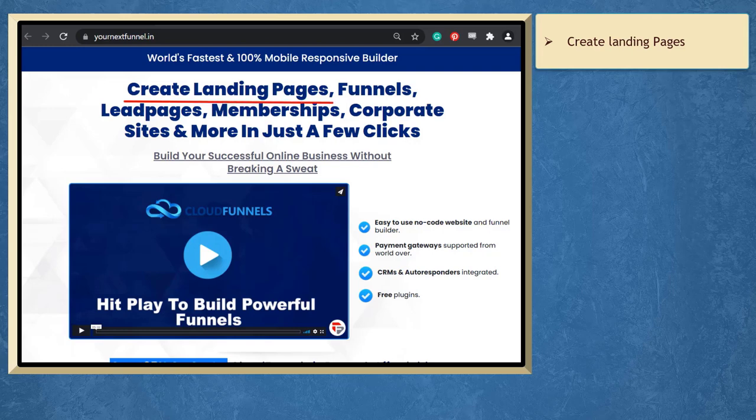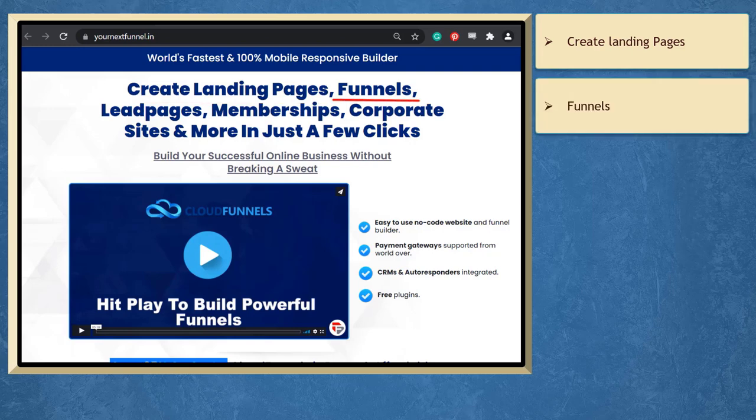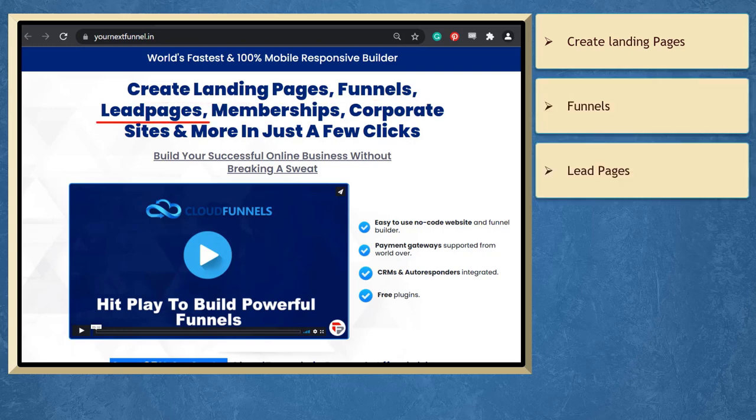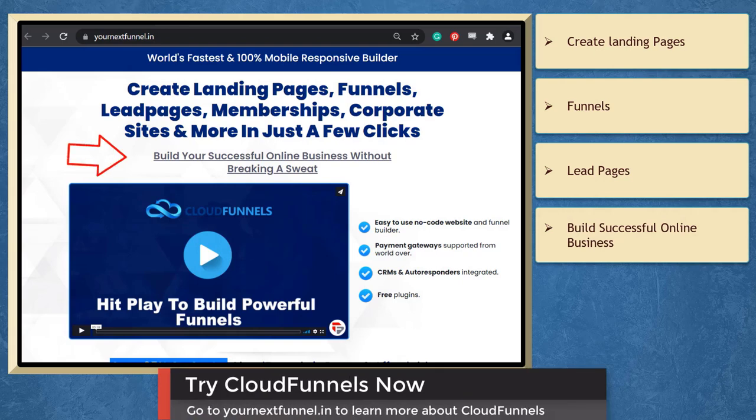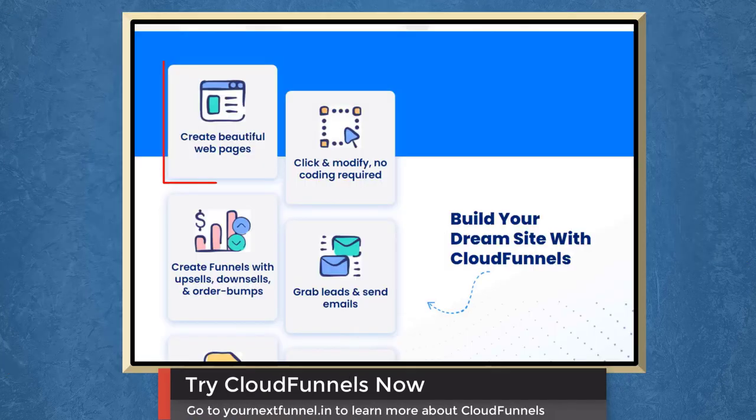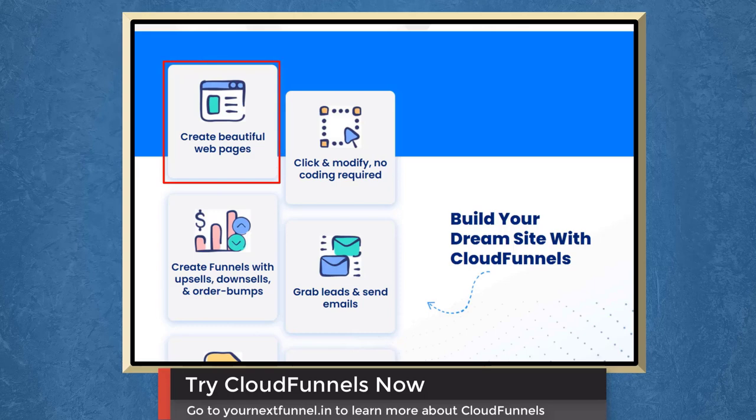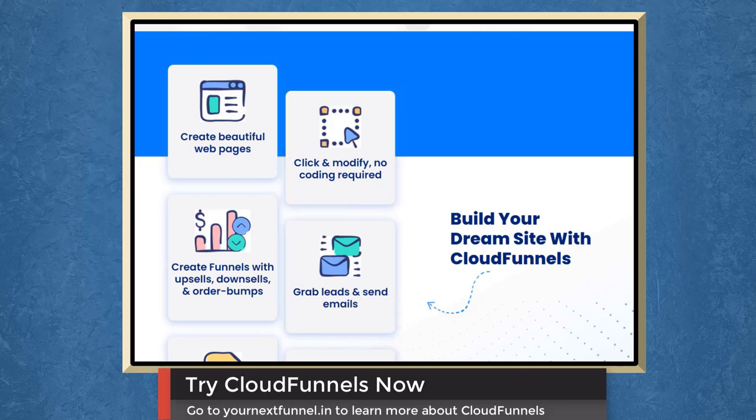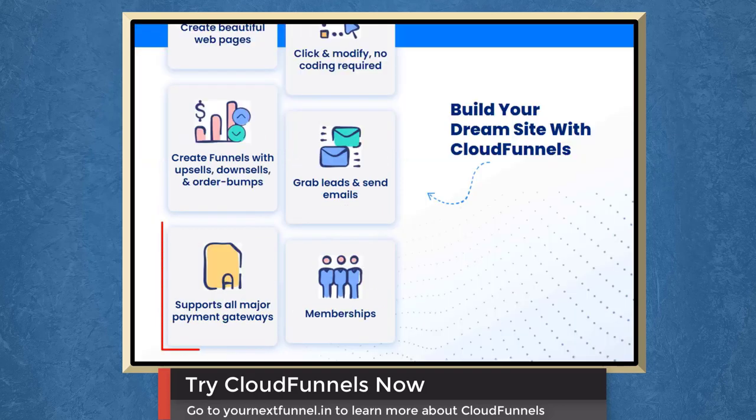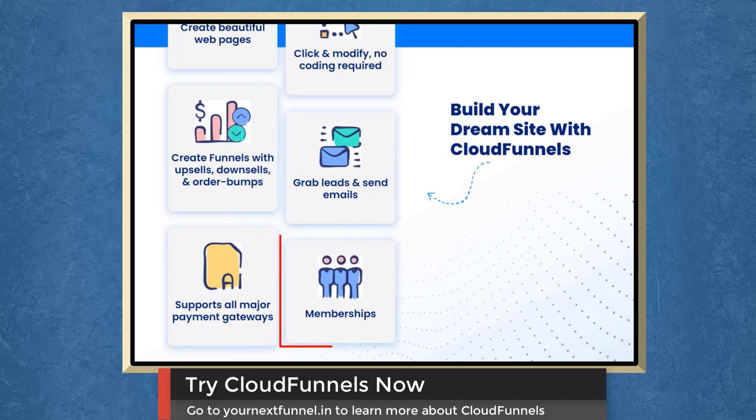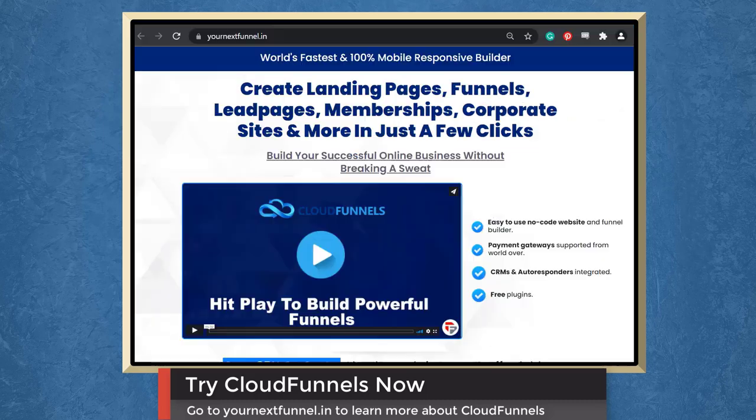If you need to create landing pages, funnels, lead pages in just a few clicks, we have a marketing app that can help you build a successful online business. You can create beautiful web pages. Click and modify and you don't need to learn how to do coding. You can create funnels with upsells, downsells, or order bumps. You can grab leads and send emails using Cloud Funnels. It also supports all major payment gateways and you can offer memberships to your customers. So try Cloud Funnels now.